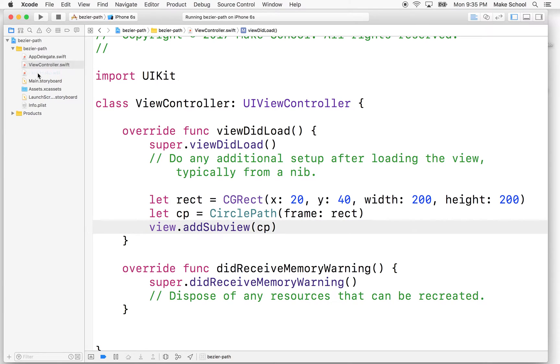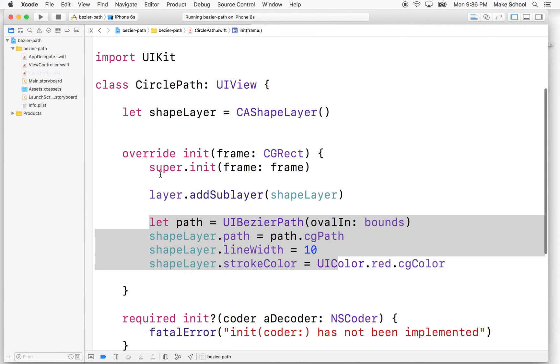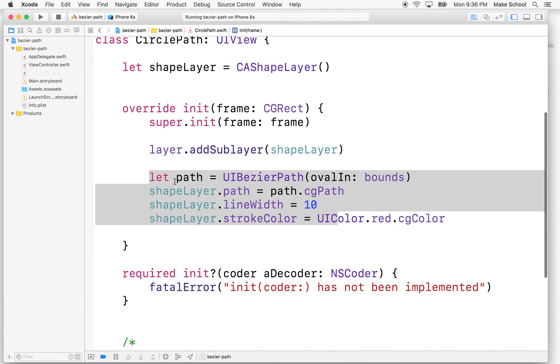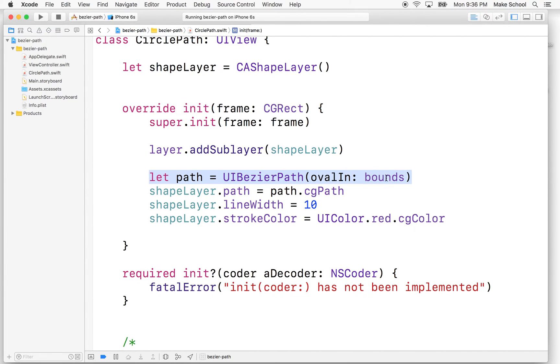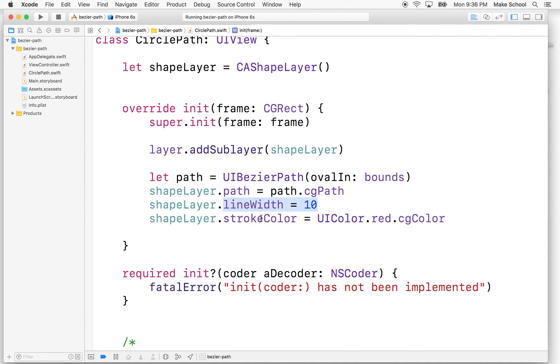So here's our code. We've drawn a path within a rectangle here within the bounds, and we've given it a line width of 10. So that's 10 points. That's the stroke width. I don't know why they didn't call it stroke width because they called this stroke color, but it's line width.